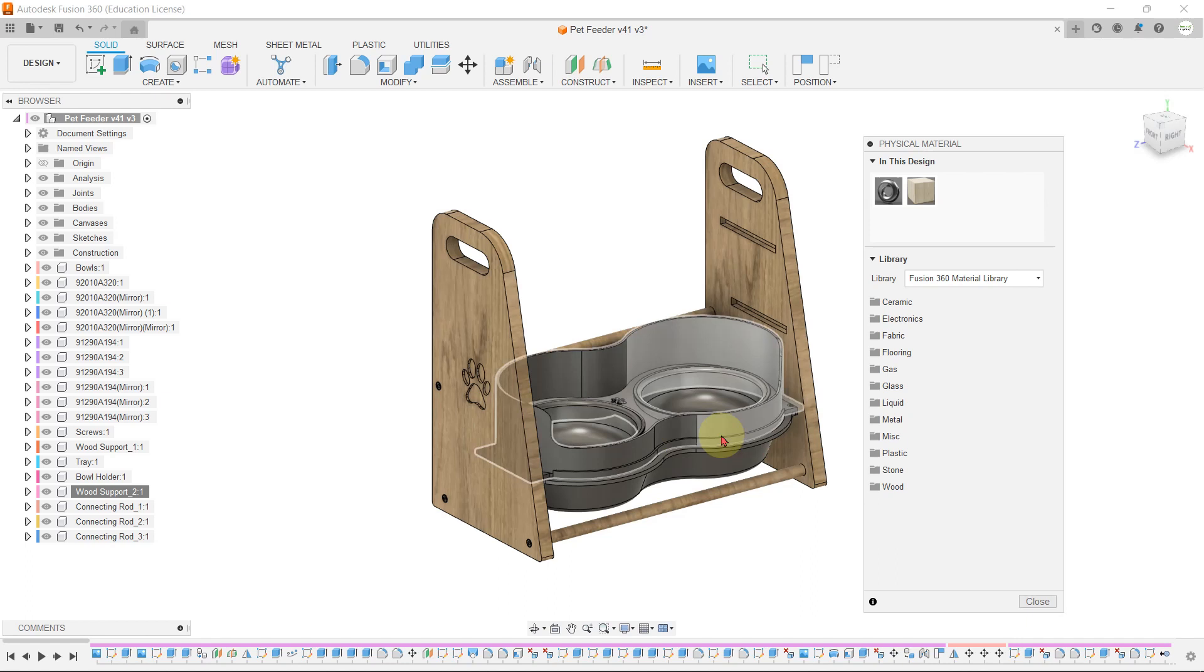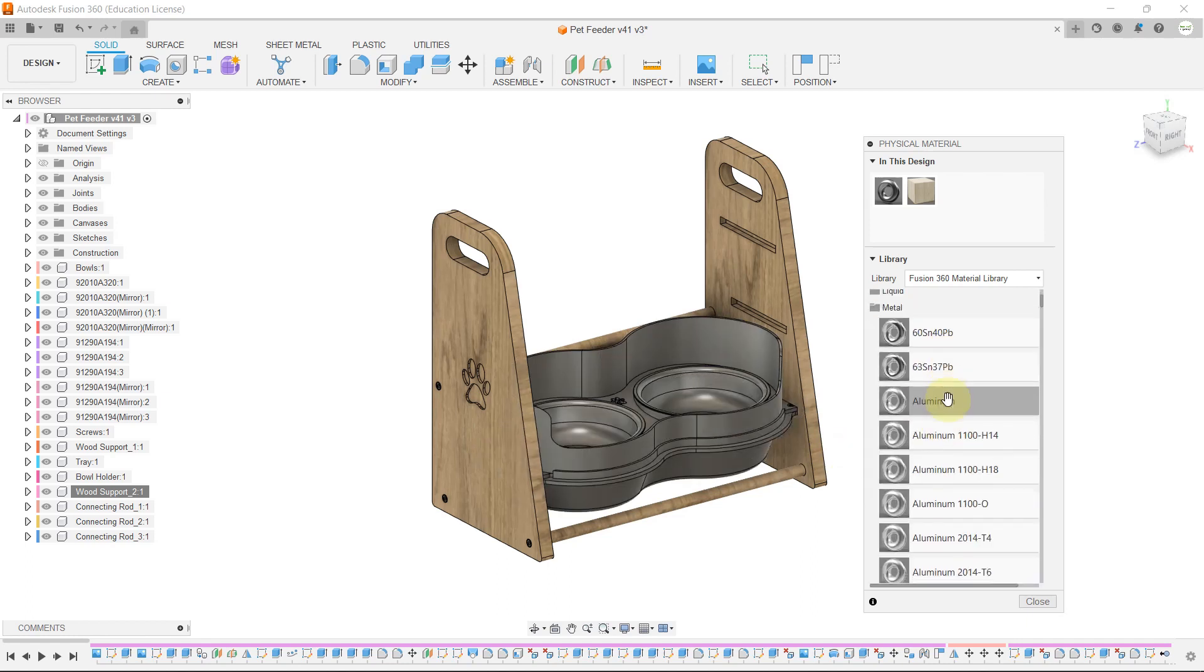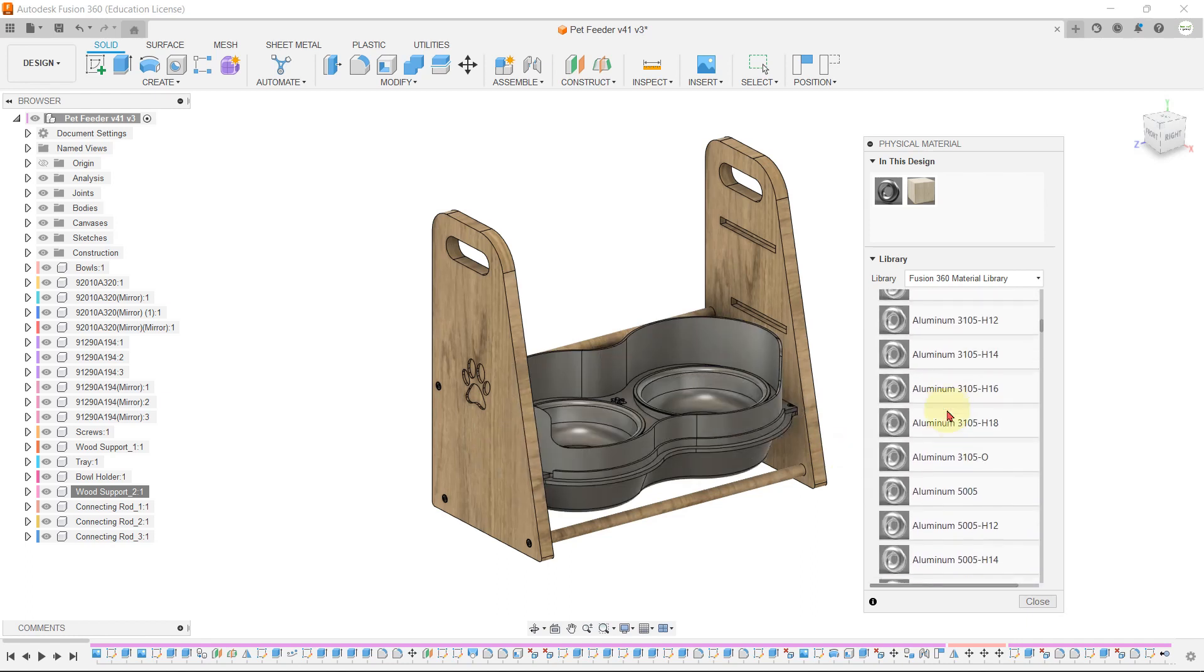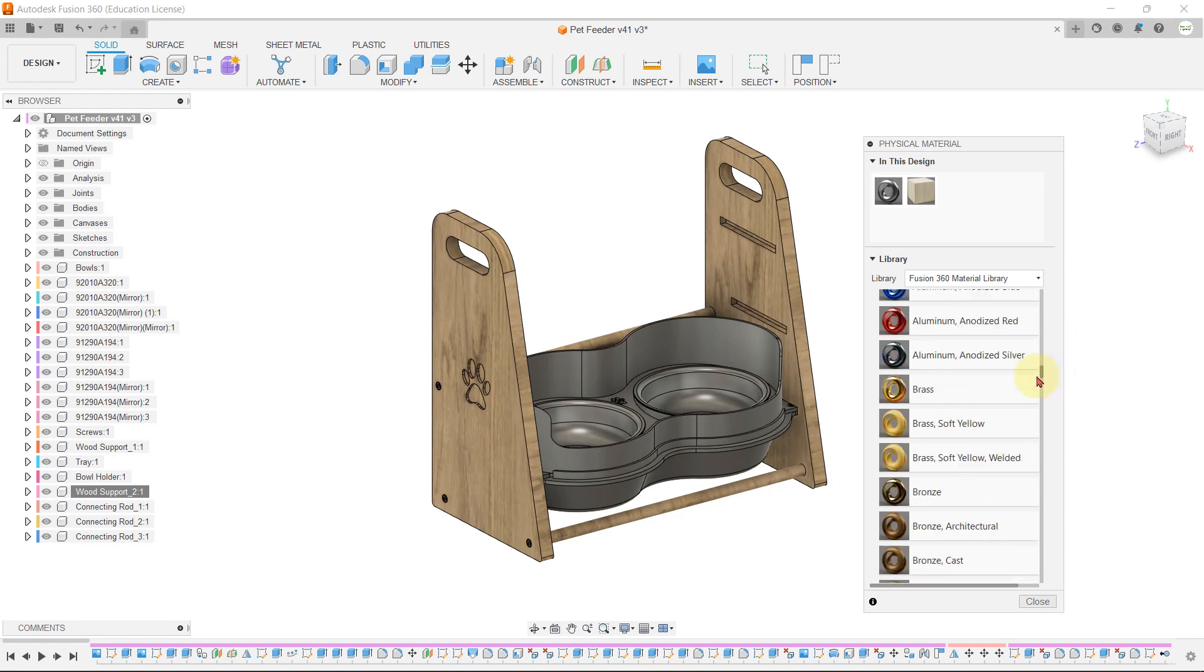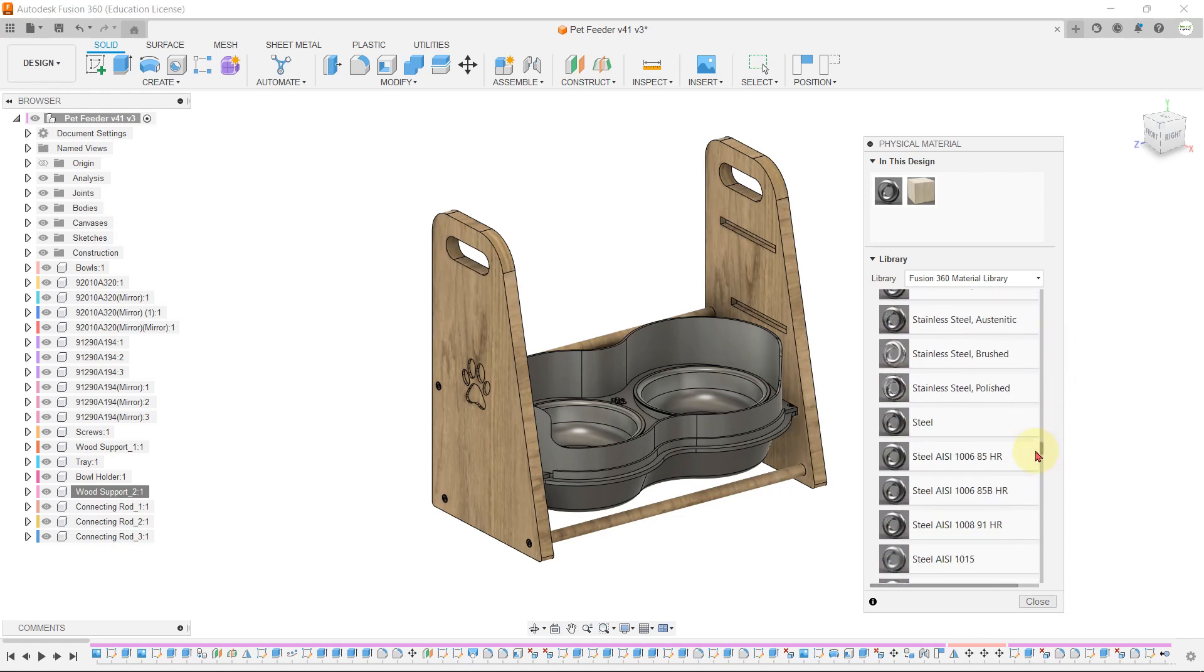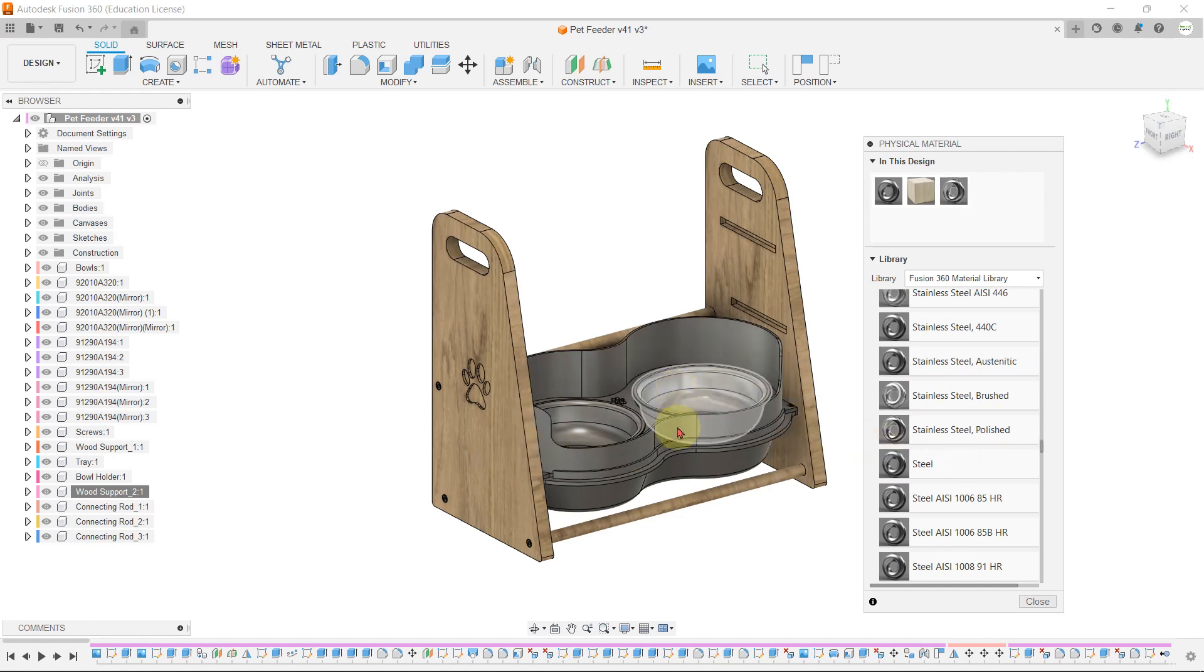Bowls are made of stainless steel, so let's select stainless steel from the metal window. If you scroll down, you will get stainless steel polished. Just hold your left mouse button and drag this material to the bowl.